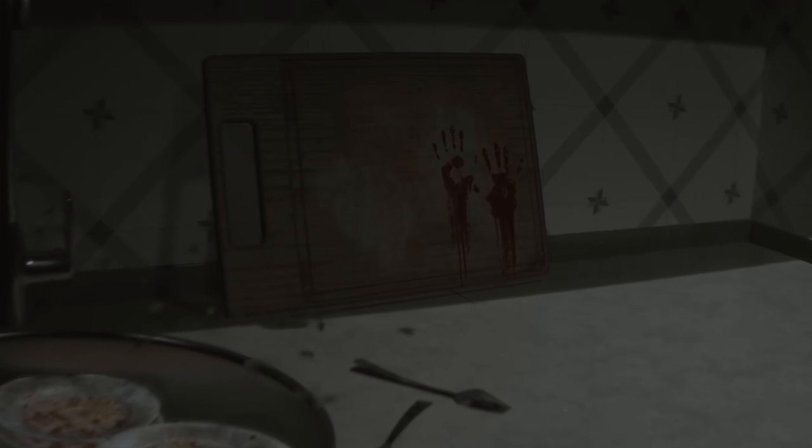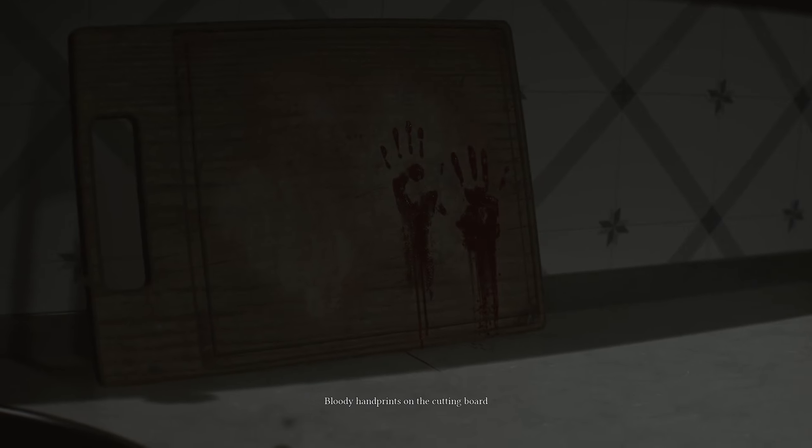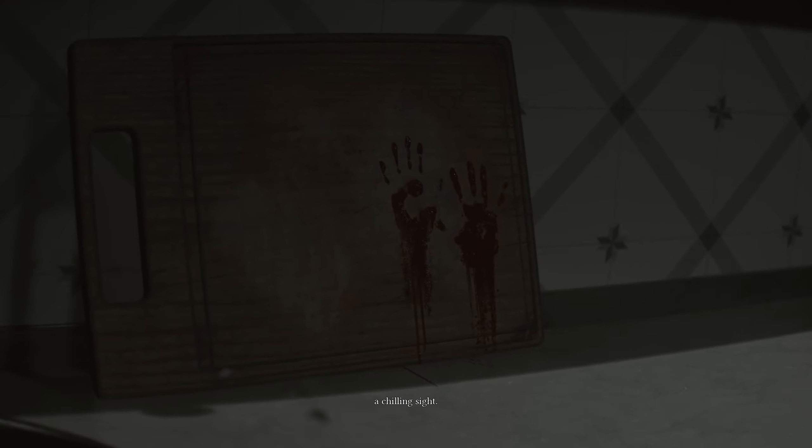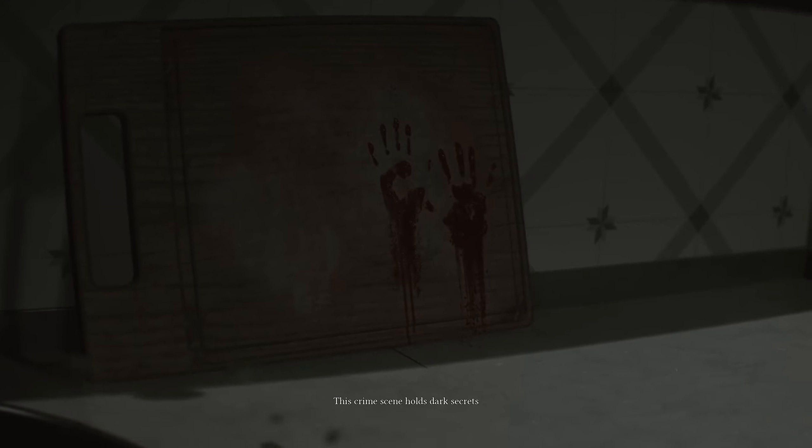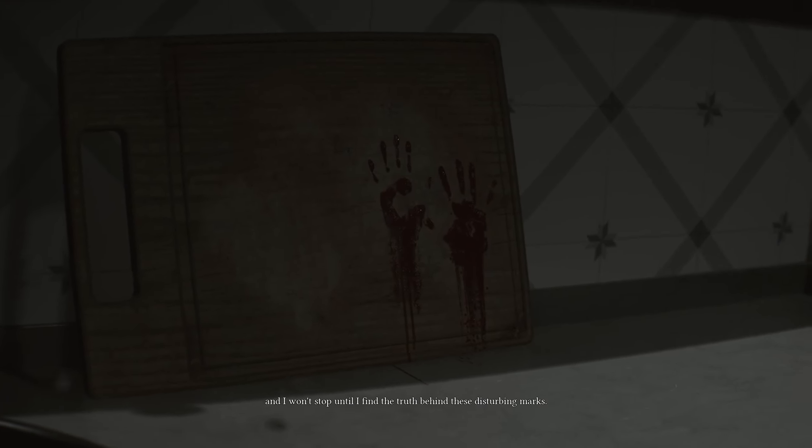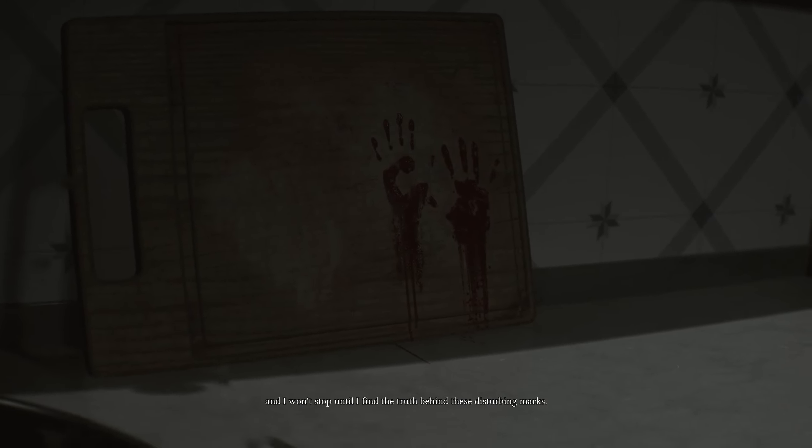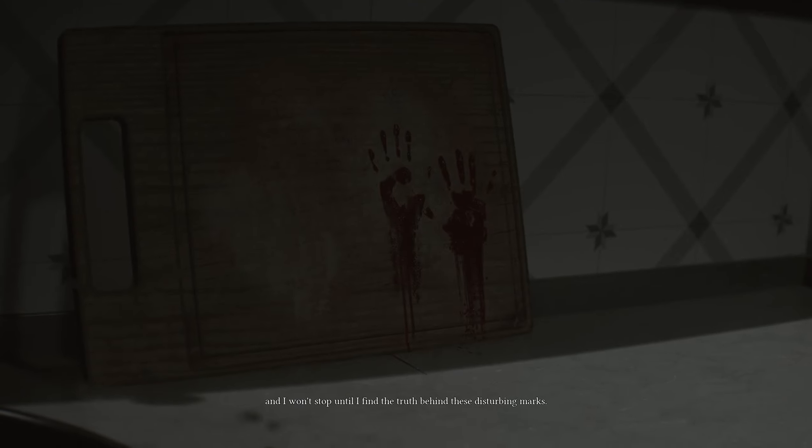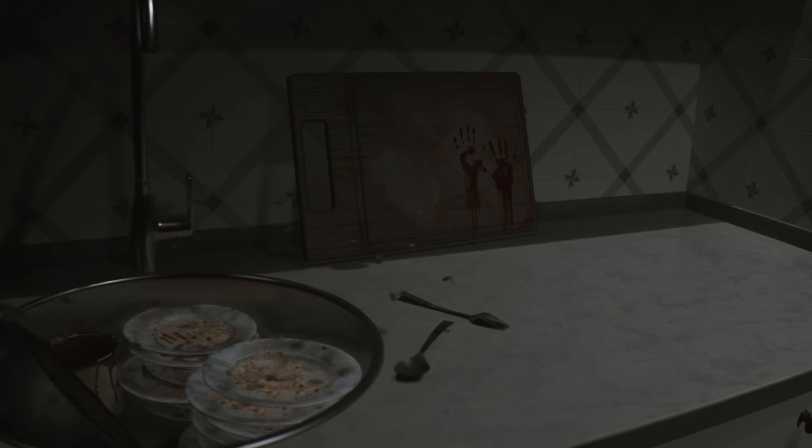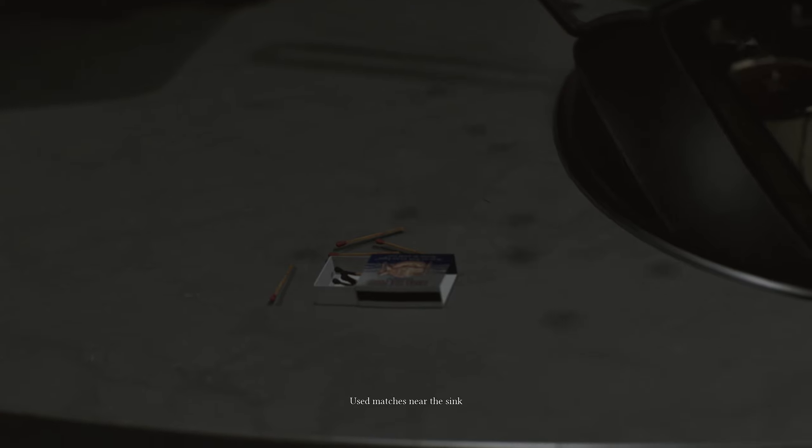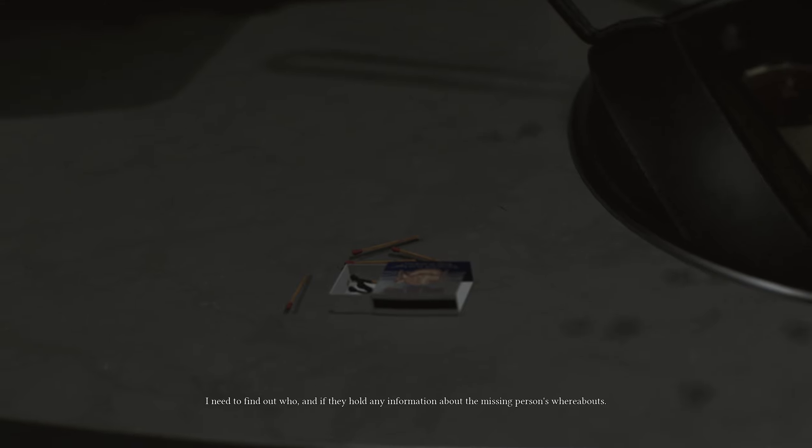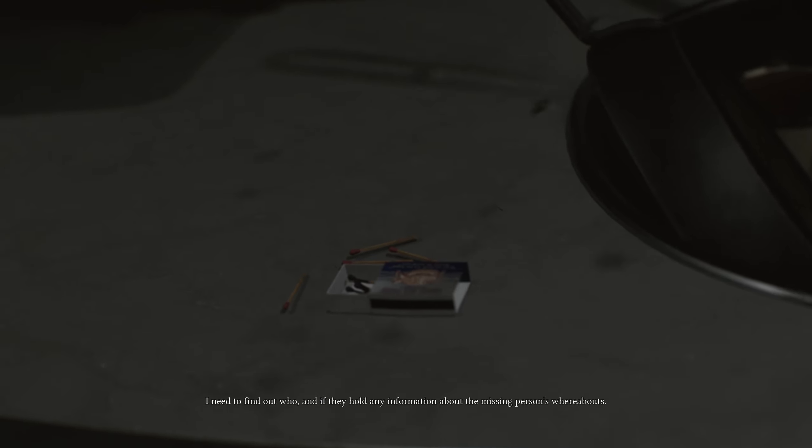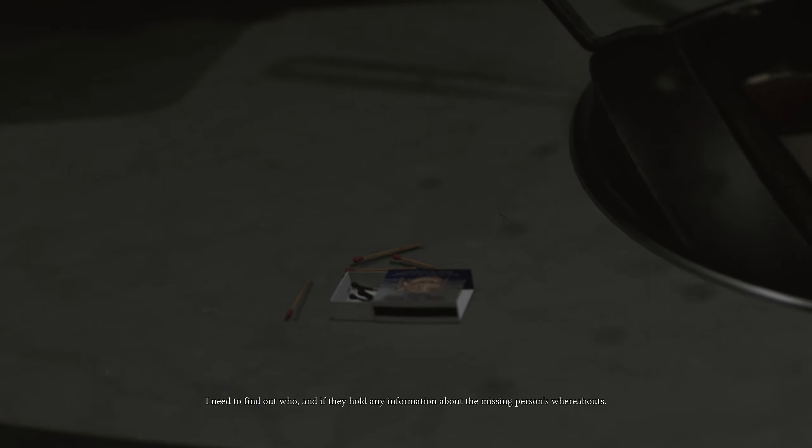The bloody handprints. We saw those. Bloody handprints on the cutting board. Chilling sight. This crime scene holds dark secrets. And I won't stop until I find the truth behind these disturbing marks. Pretty sure it's not gonna be all that hard to figure out. Used matches near the sink. Someone was here recently. I need to find out who and if they hold any information about the missing person's whereabouts.